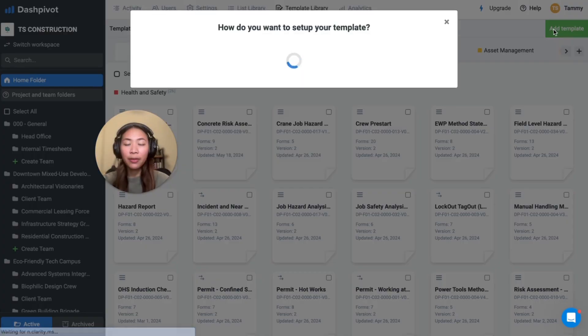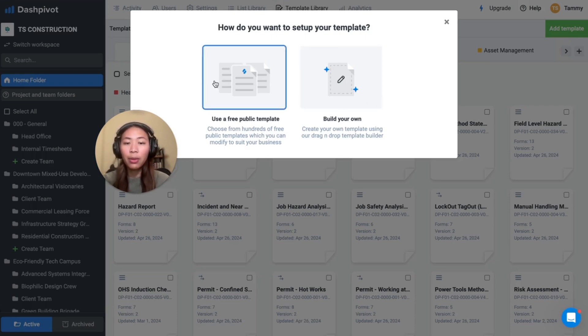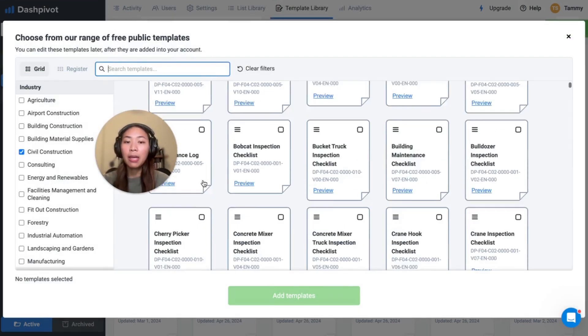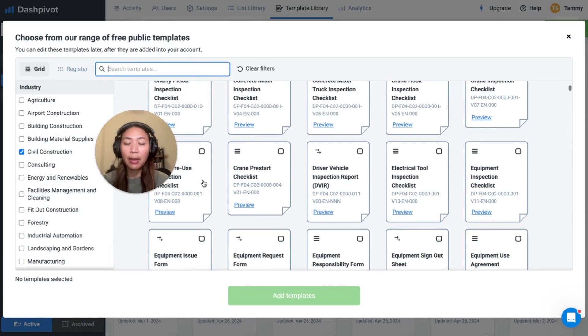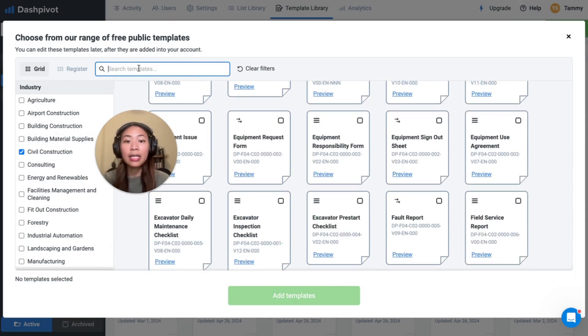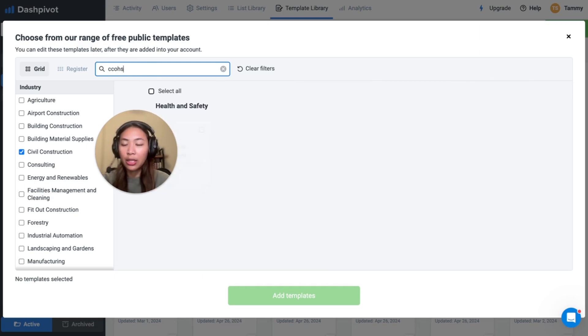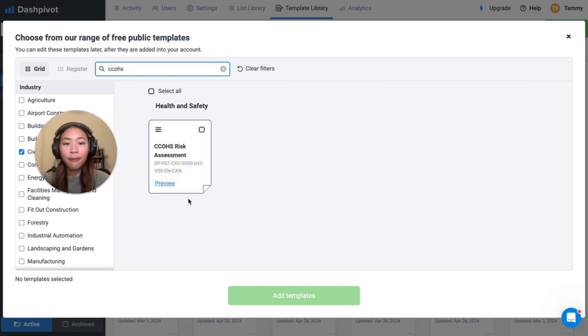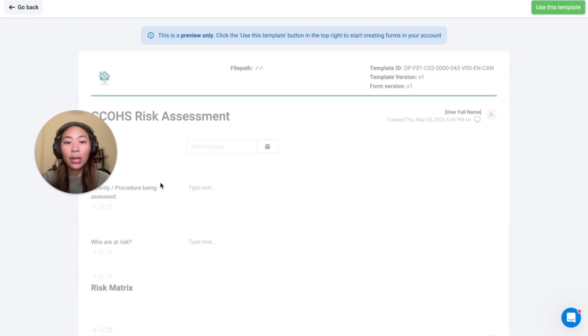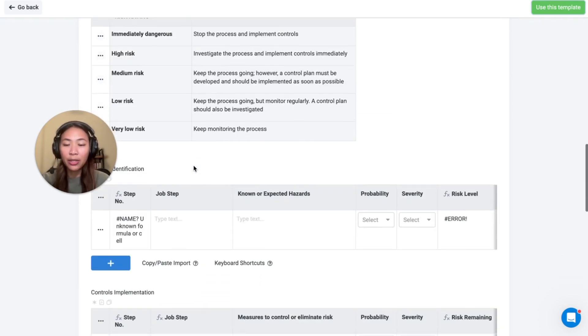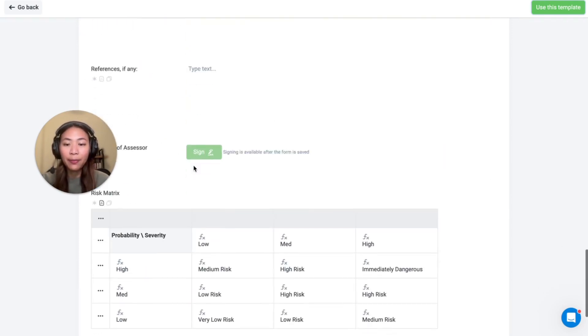In Dashpivot you can create a risk assessment template entirely from scratch or choose from our public template library which has many ready to use templates available. Since we're looking for a risk assessment and a specific one today, I'm going to run a search at the top here and from here you can preview the format that we have available before adding this to your workspace to see if this suits your requirements.